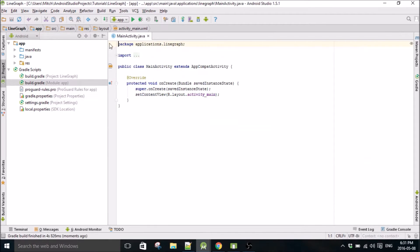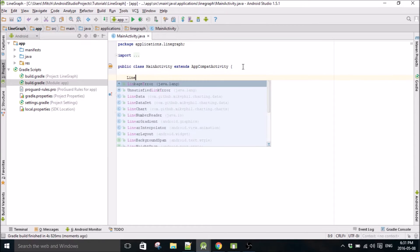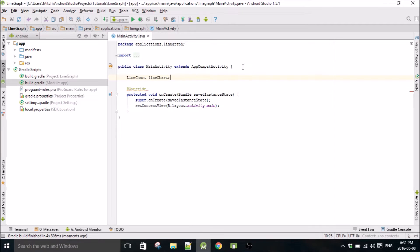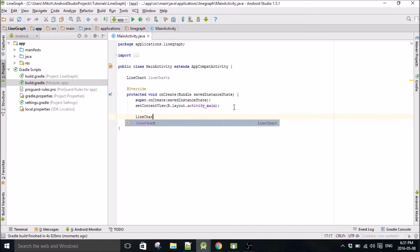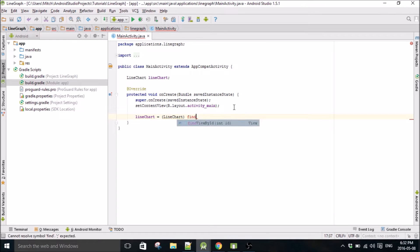I think we're done in there. Then we'll head on over to MainActivity and we'll start writing our code. LineChart lineChart. I always make the charts global, I don't know why, it's just a habit of mine. You don't actually need to but just to have it.